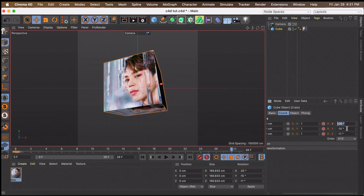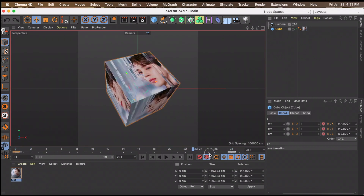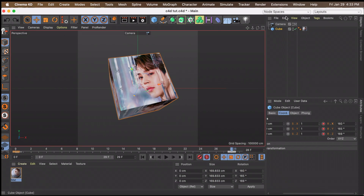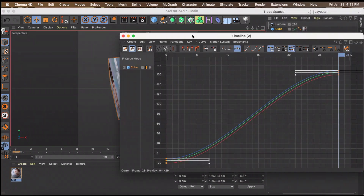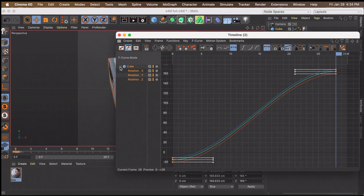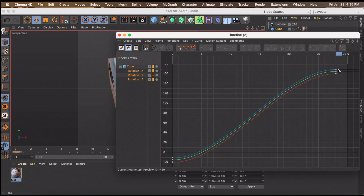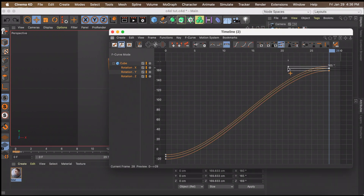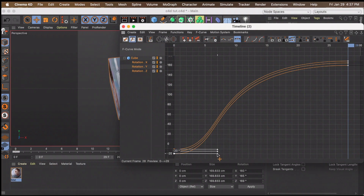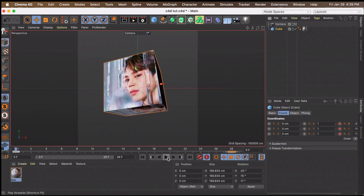Now change the value of your rotation by adding about 180 to whatever number you have. For me, negative 20 plus 180 is 160. Your cube should now be in the completely opposite direction from the beginning. To add easing graphs, go to Window > Timeline F-Curve. You can click the plus sign to see each keyframed property and change graphs individually, or just click back on the cube, hold your mouse near the keyframes, drag to highlight them, and drag all three graphs at once. Do the same for the keyframes at the bottom.